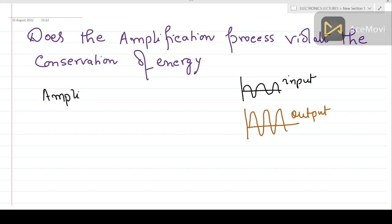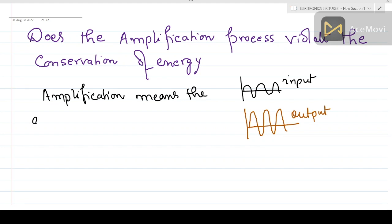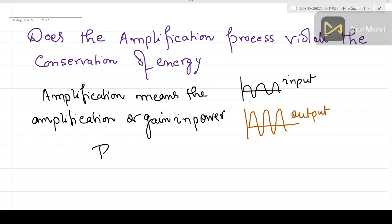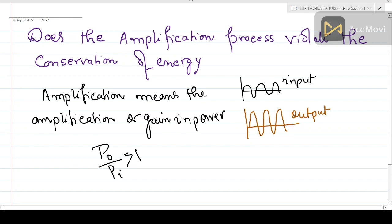Amplification means a gain in power, and power is related to energy. So how does this energy appear at the output? This appears to be a violation of the energy principle. Conservation of energy says that over time the total power output of the system cannot be greater than the input power. So if we consider efficiency — P-output divided by P-input — it should not be greater than 1. That is not allowed; it would violate energy conservation.